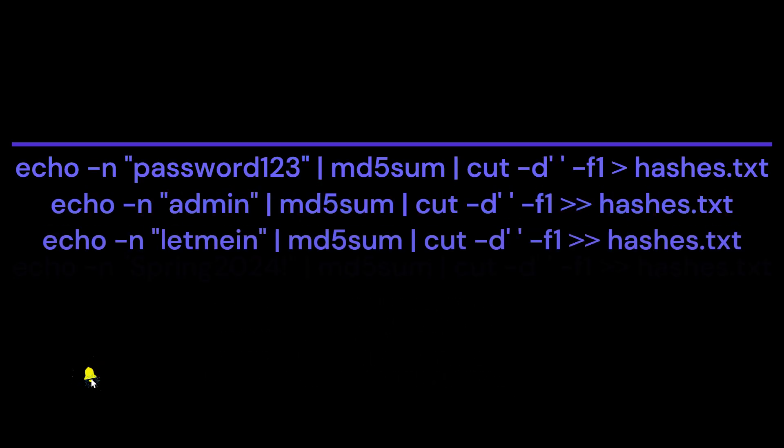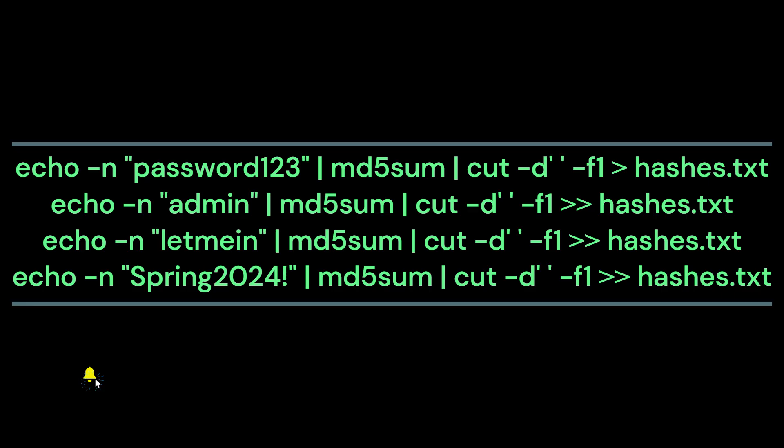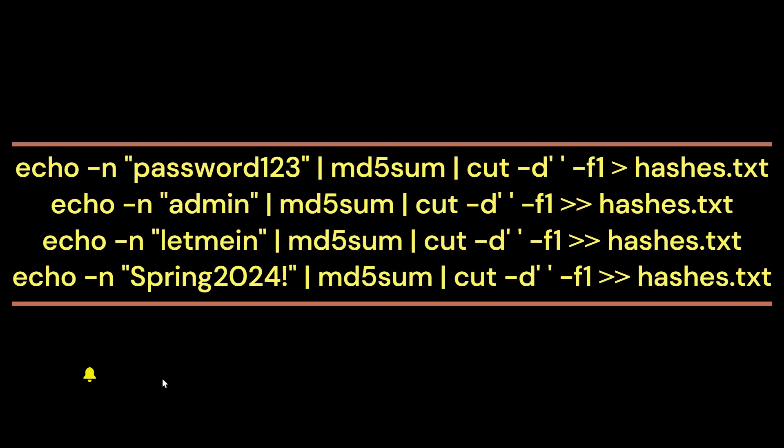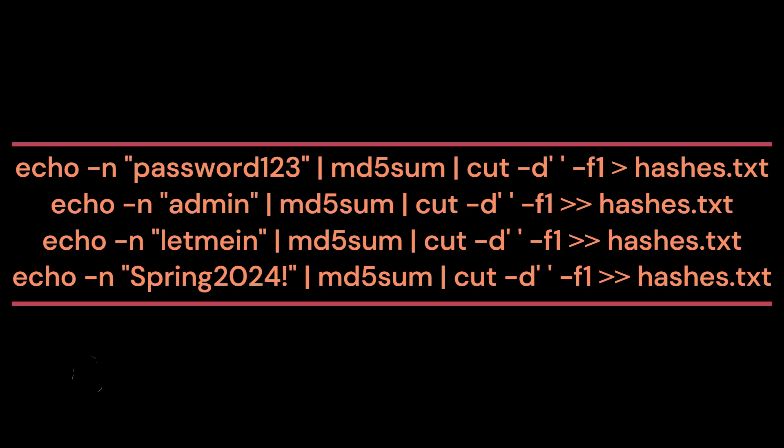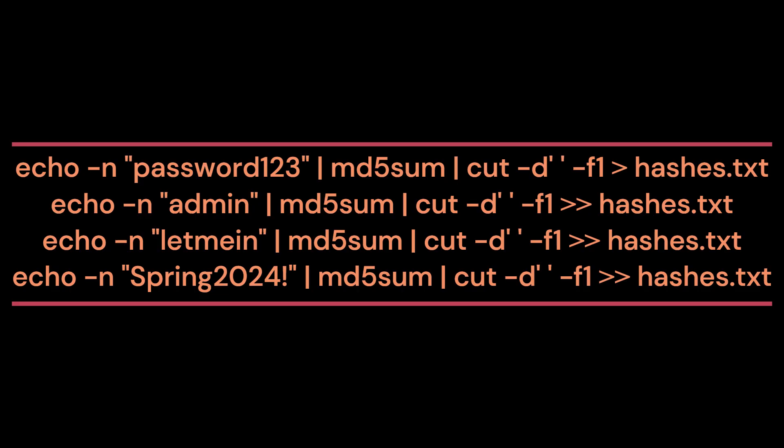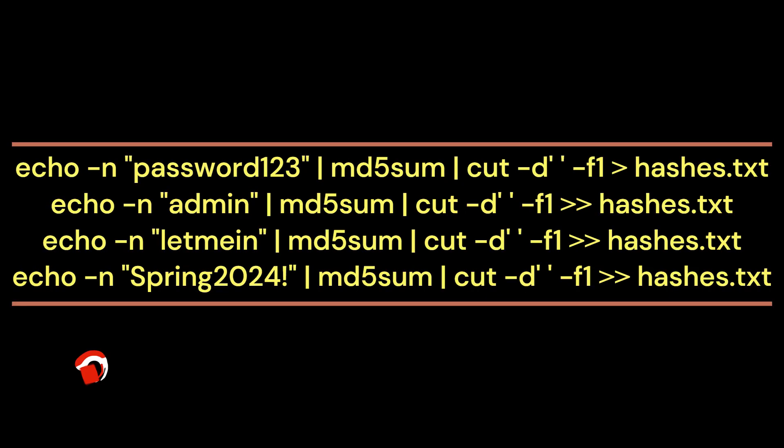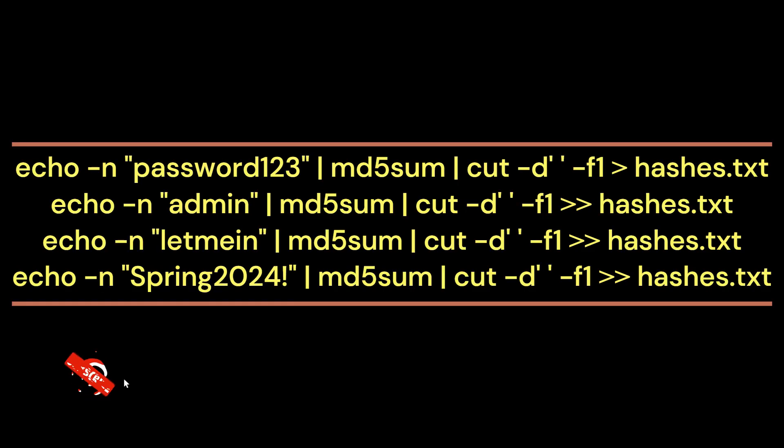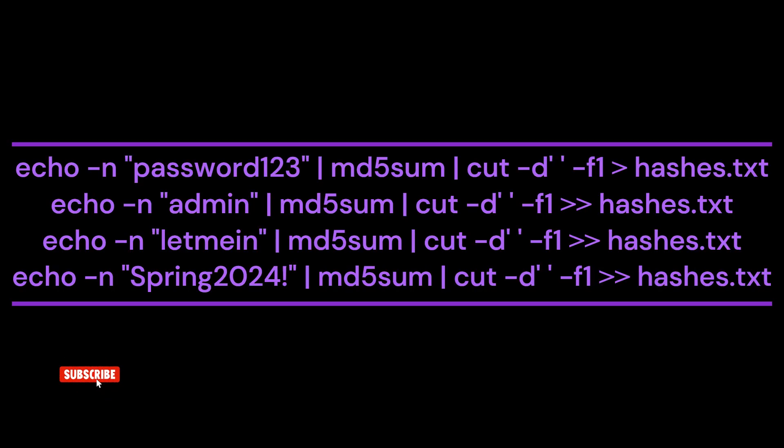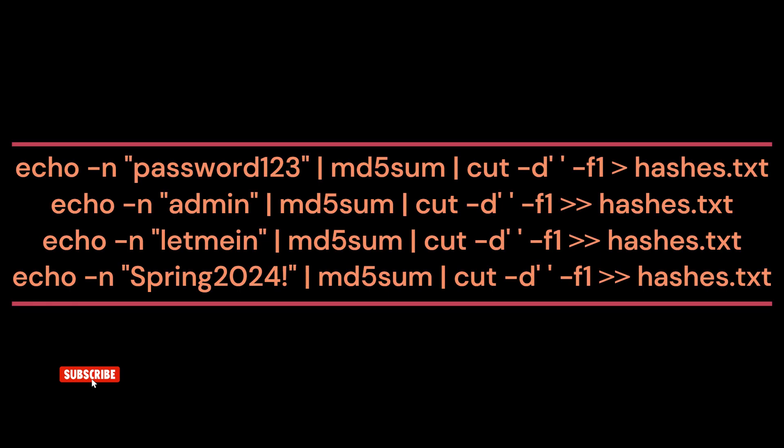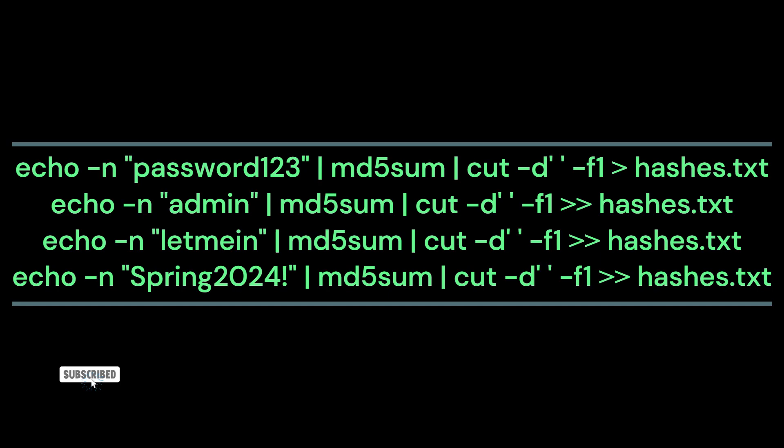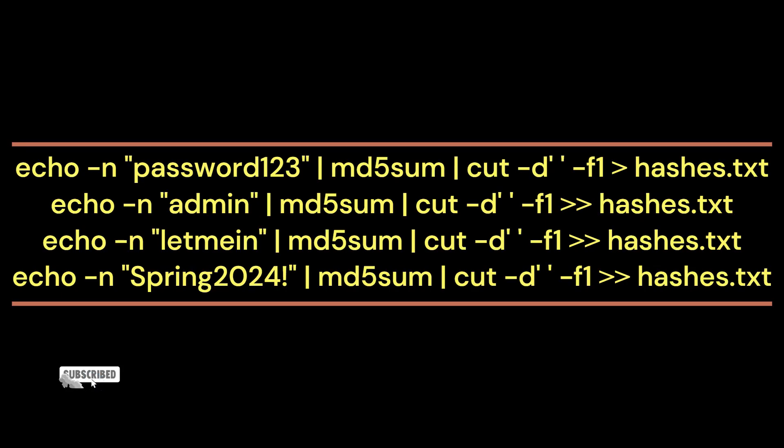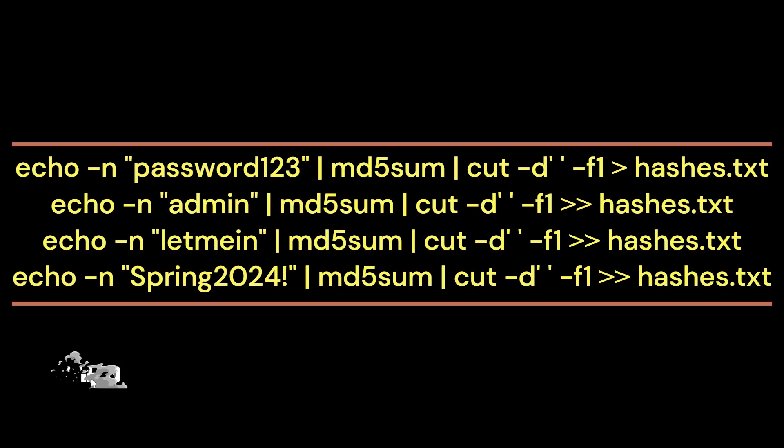To perfectly explain these commands: echo -n prints without a new line, which is crucial for correct hashing. MD5sum pipes output for MD5 hashing algorithm. Cut -d -f1 extracts only the hash and removes the file name. The greater than sign creates a new file, and the less than signs append to the existing file. This is how it generates these MD5 hashes.